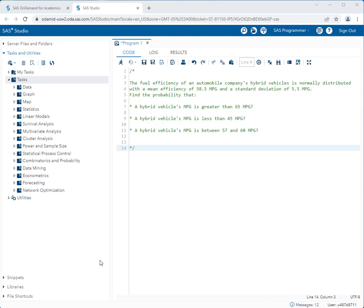Instead we will use a pre-written program to answer these questions. Now the good news is you don't have to write one line of code. You simply have to change a few settings in a program and run it, and then use the output to answer your question.